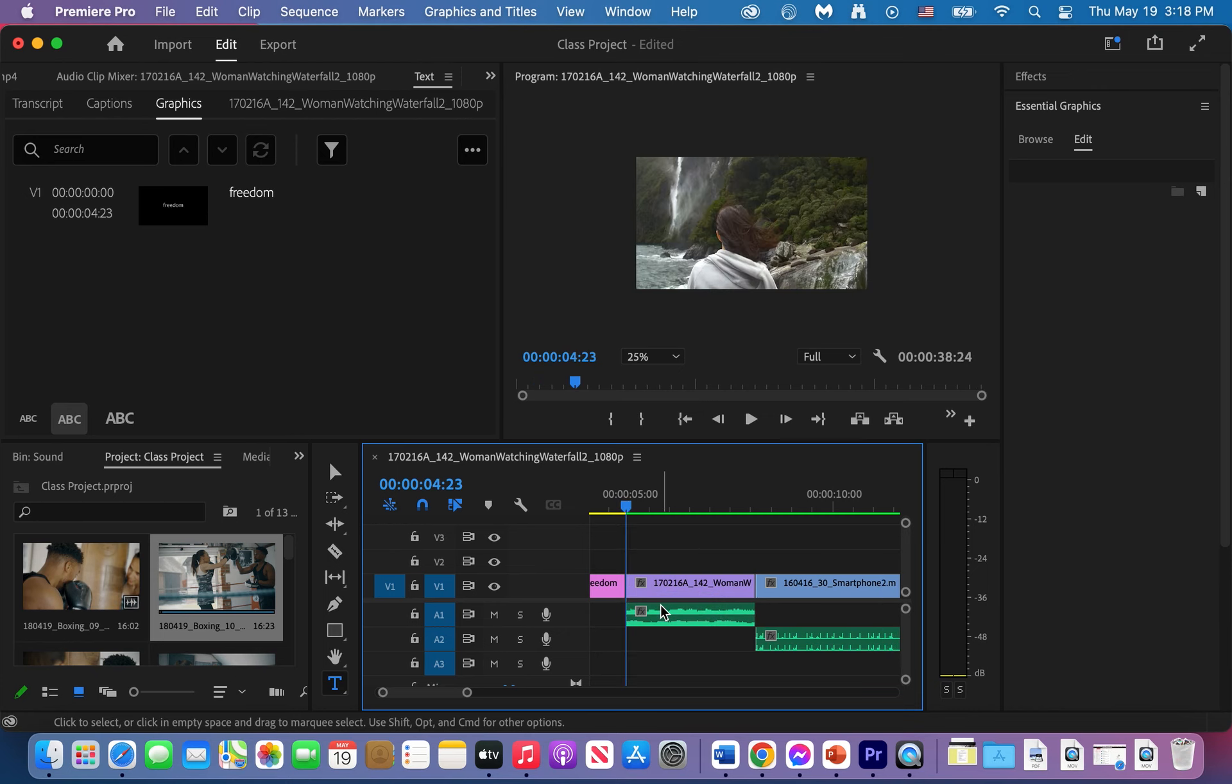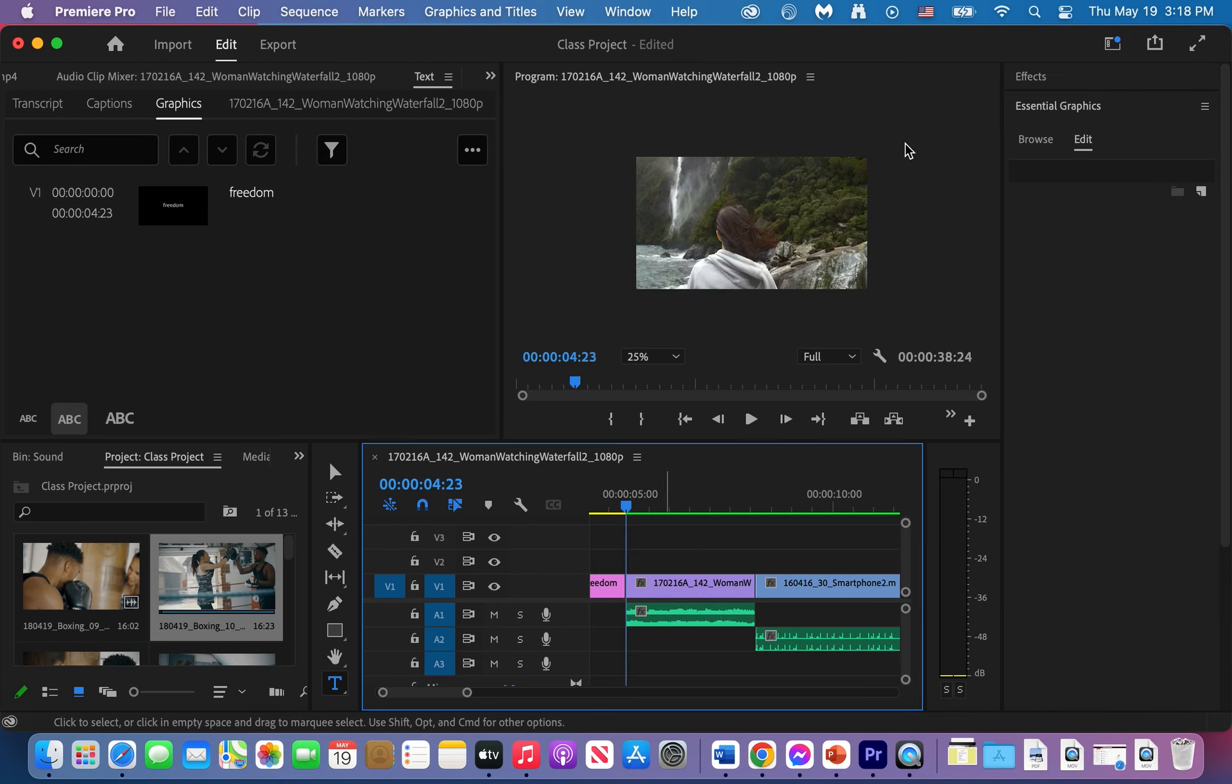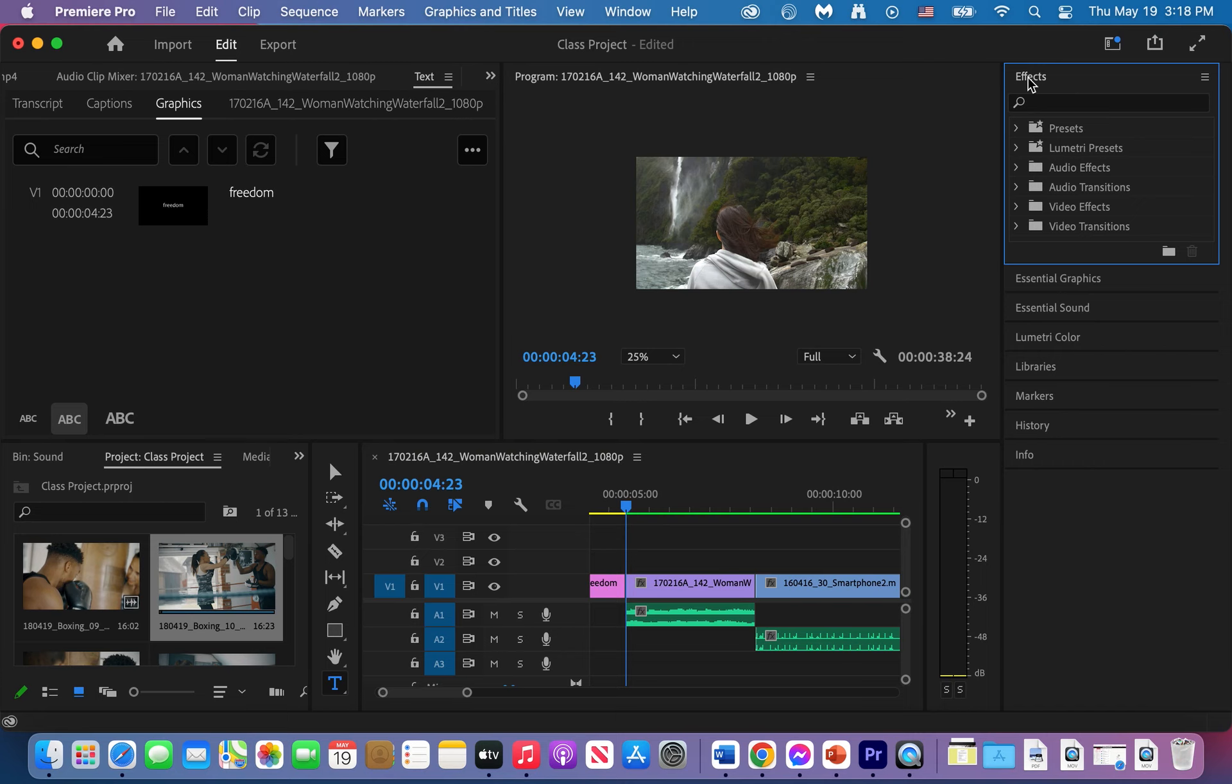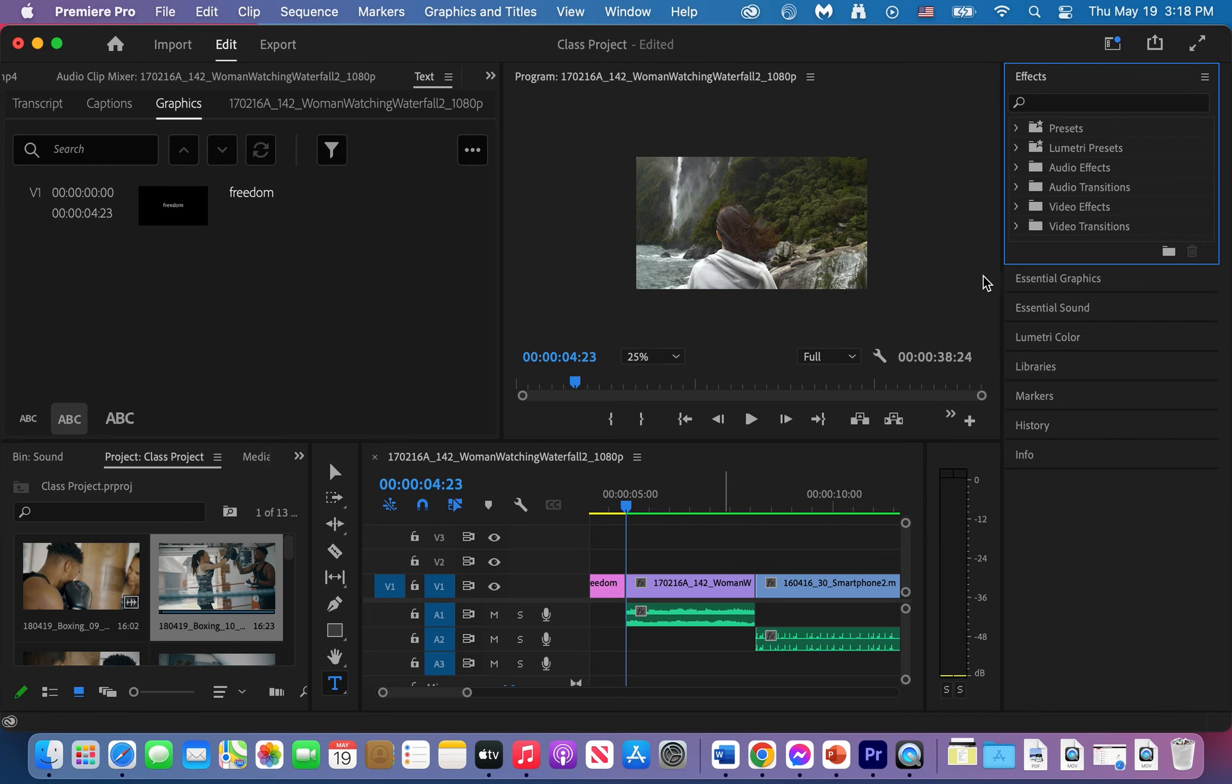I'll do ripple delete and then what I want to do is I want to bring in some effects, video and audio effects that are going to make my film look a little bit more captivating. So I'm going to go to video transitions because I want to have a transition from the title into the film itself.